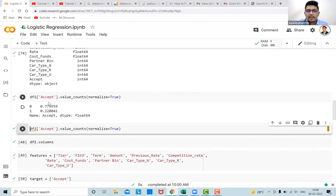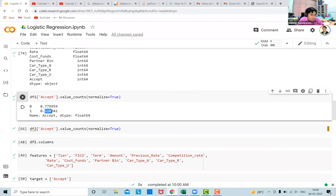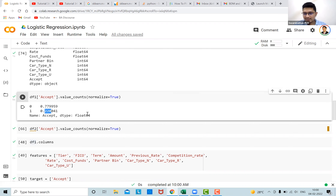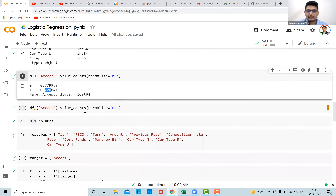Now let's look at the distribution of the target variable. 77 percent of people who got calls from the banking industry rejected the loan — which is pretty intuitive. 22 percent accepted the car loan, and that 22 percent is what we're actually interested in. Can this model predict whether a new customer's data coming tomorrow will result in a loan acceptance? That is the value of interest. The features have been engineered, there are no missing values, and the train-test split has already been done.